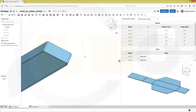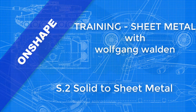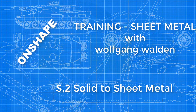That's it. Very easy, very fast, very short video. If you want to see more Onshape sheet metal, give it a like down below, leave a comment. Thanks for watching, see you till the next one. Bye bye.